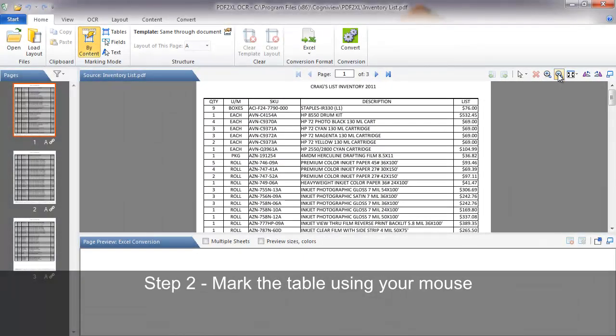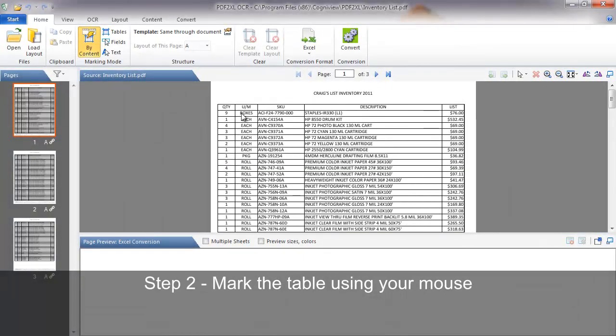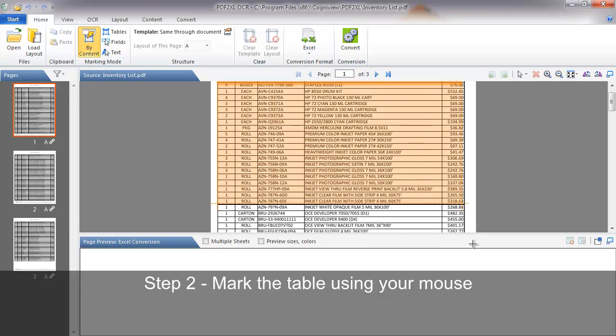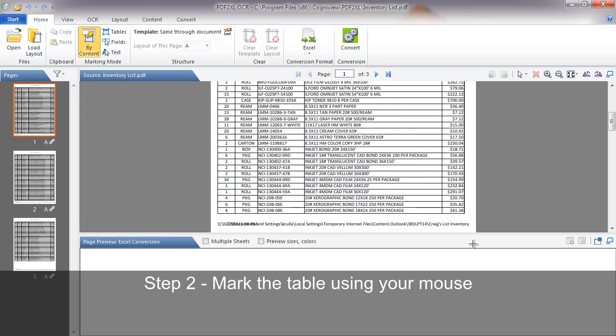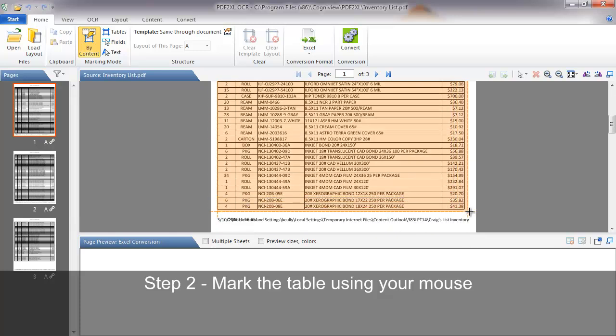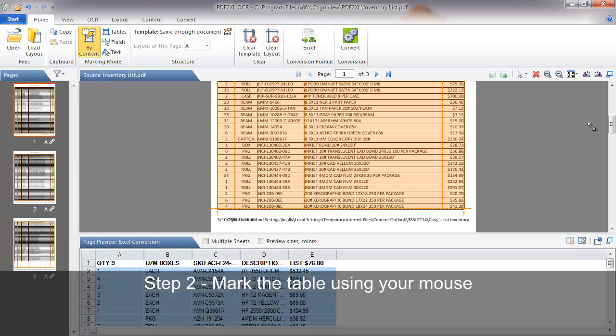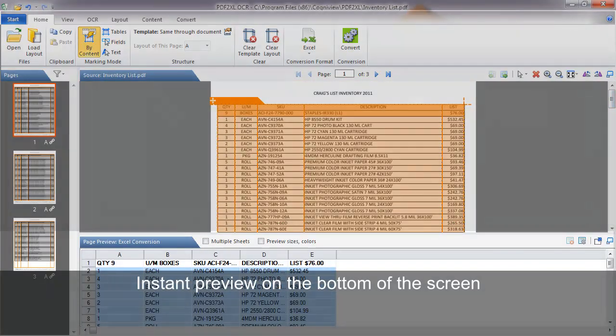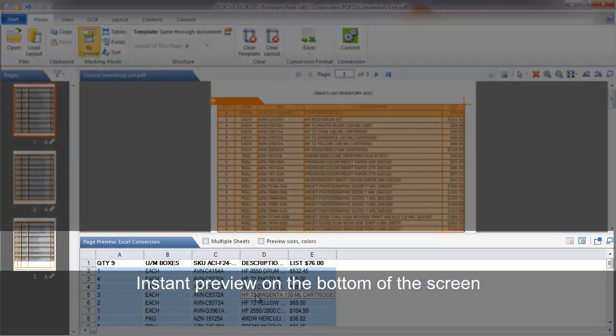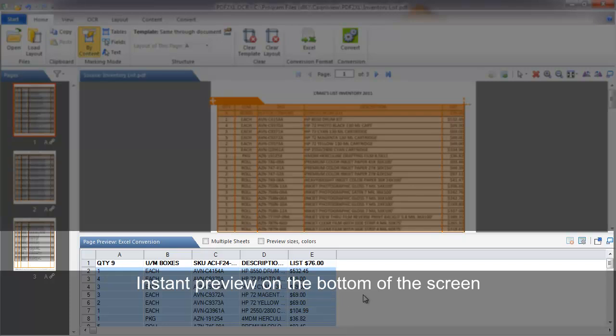Step 2. Choose the table you want to convert by simply clicking your mouse and mark the area of the table. PDF2XL will automatically recognize the structure and show you an instant preview at the bottom of the screen where you can see how it will convert the data.